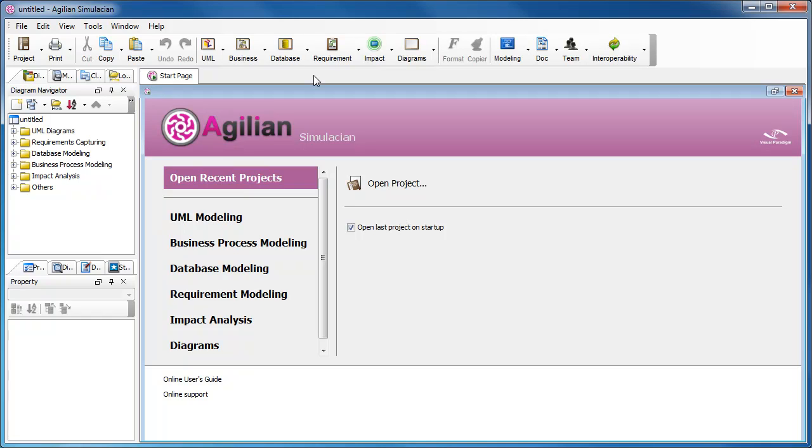In this demonstration, we are going to draw a business process diagram. Instead of just drawing the diagram, we will create a model and put the diagram into the model, so that the diagram as well as the elements inside the diagram will all be put under the model.